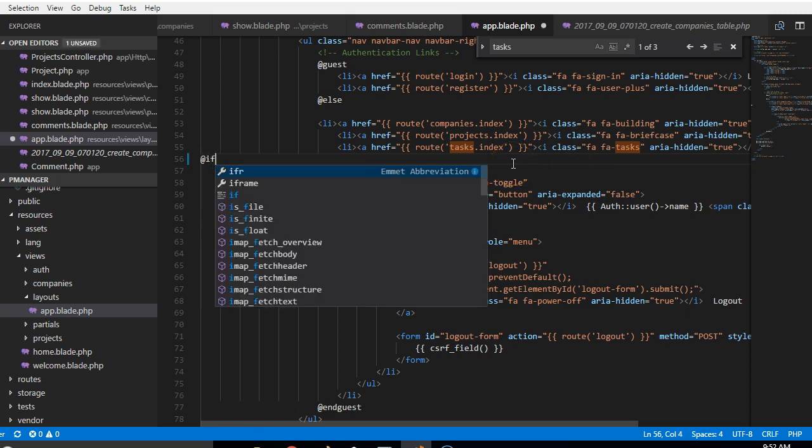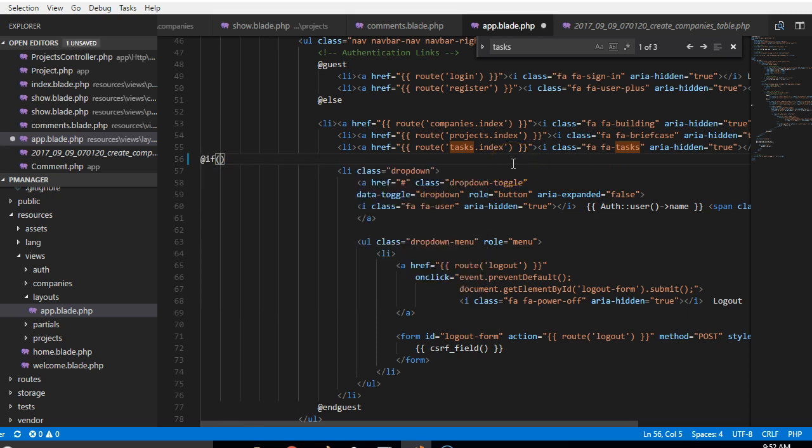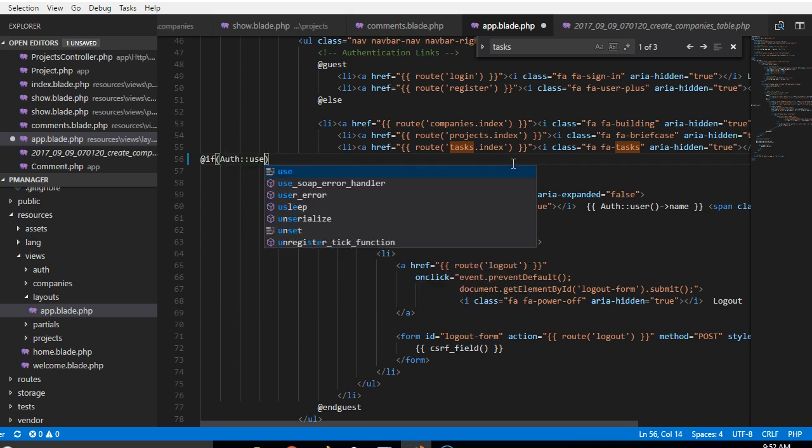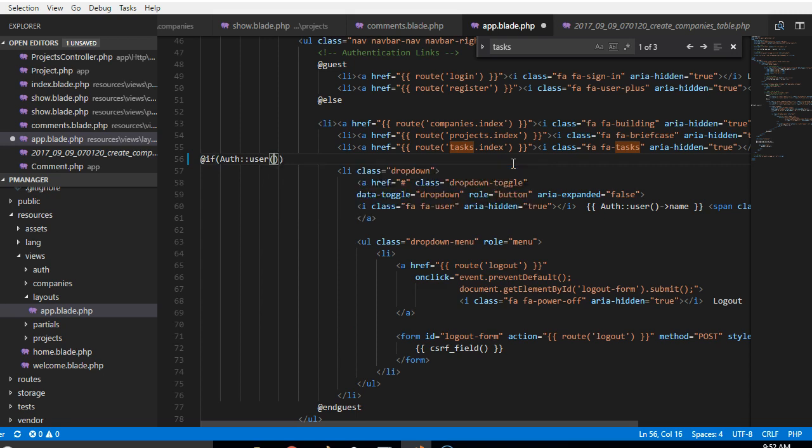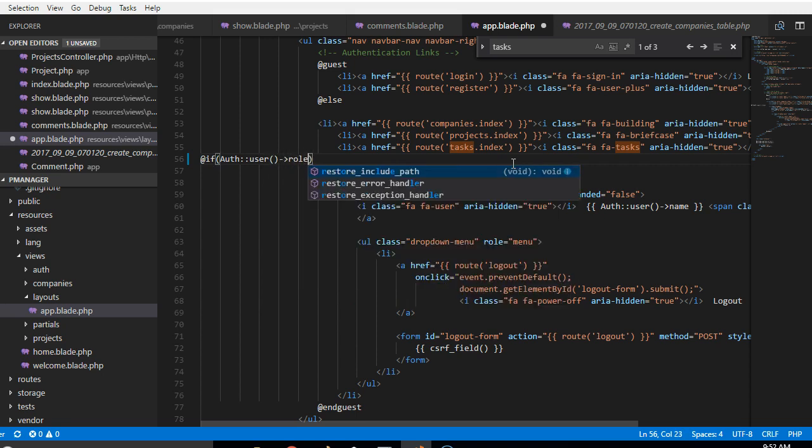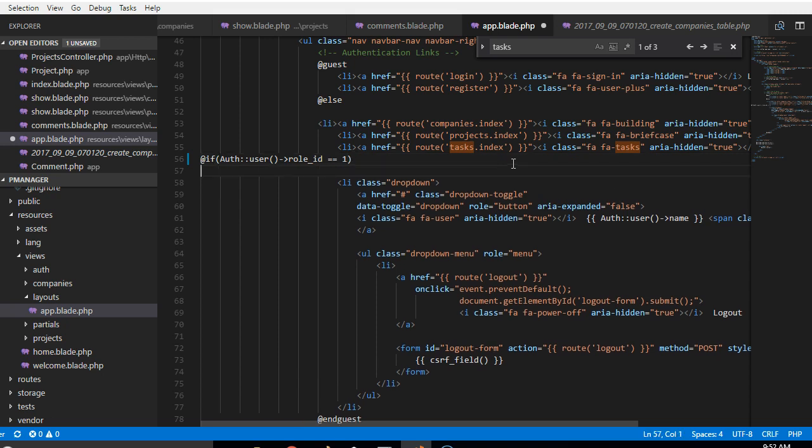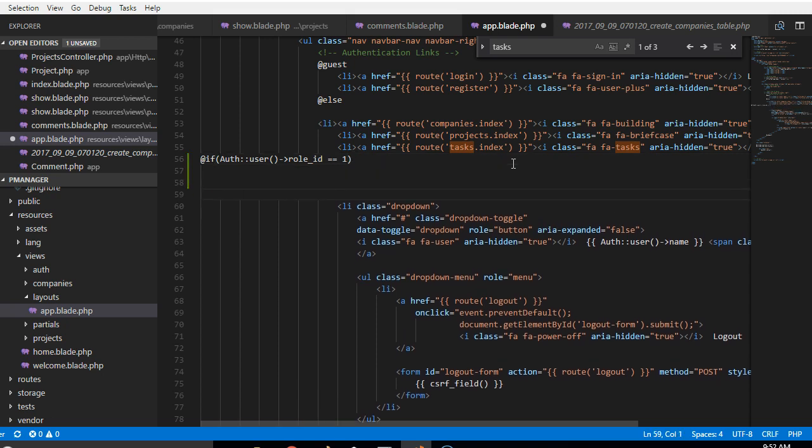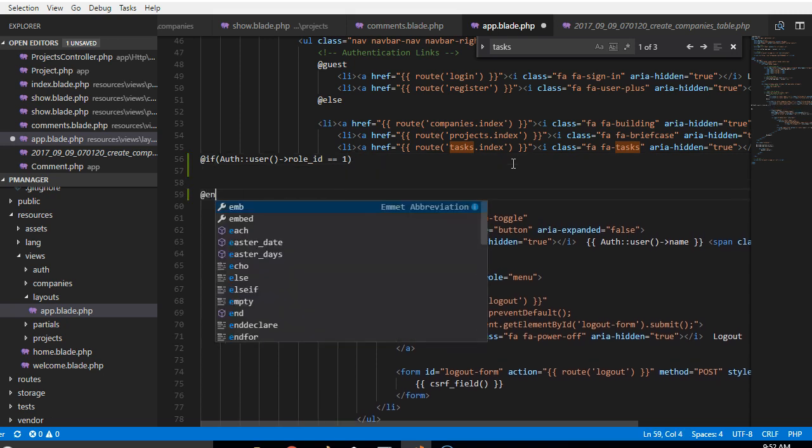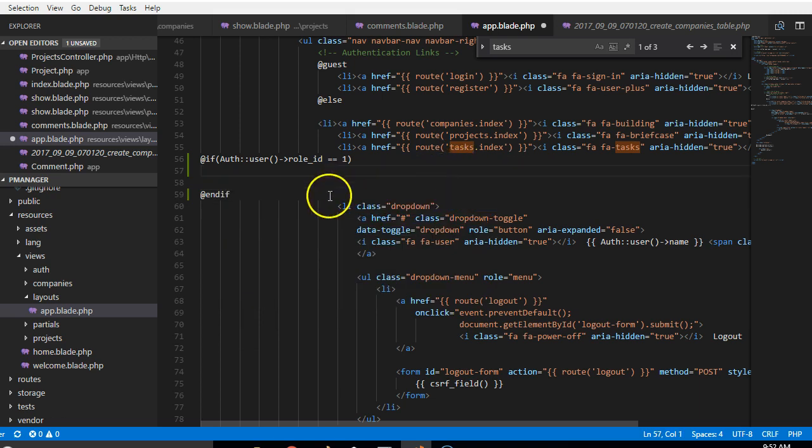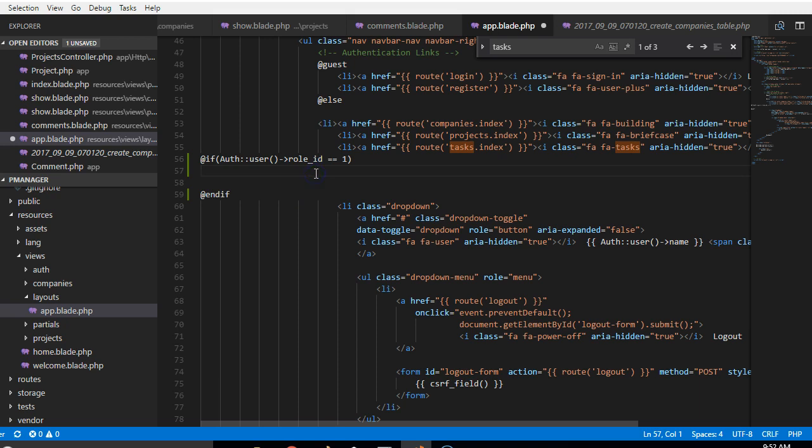I've copied this dropdown, but first of all I want to do an if statement, so I'll do @if. We're trying to check if this user is an admin, so we're going to check the user's role ID. If the user role ID is equal to one, that means the user is an admin, so we're going to say @endif.